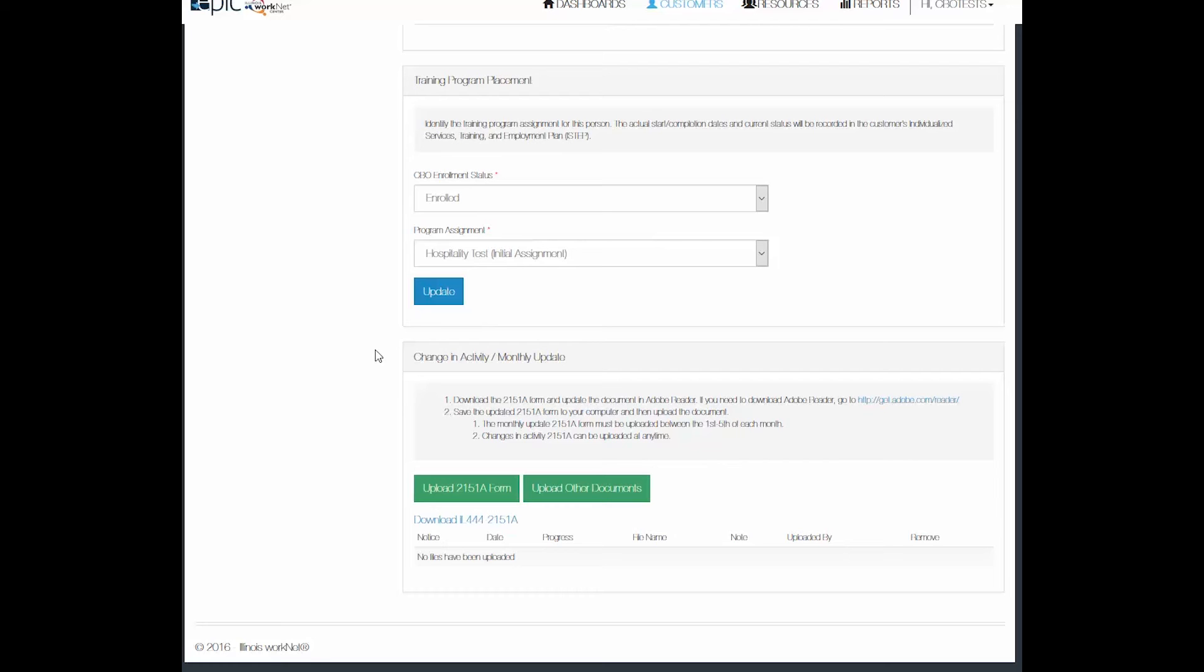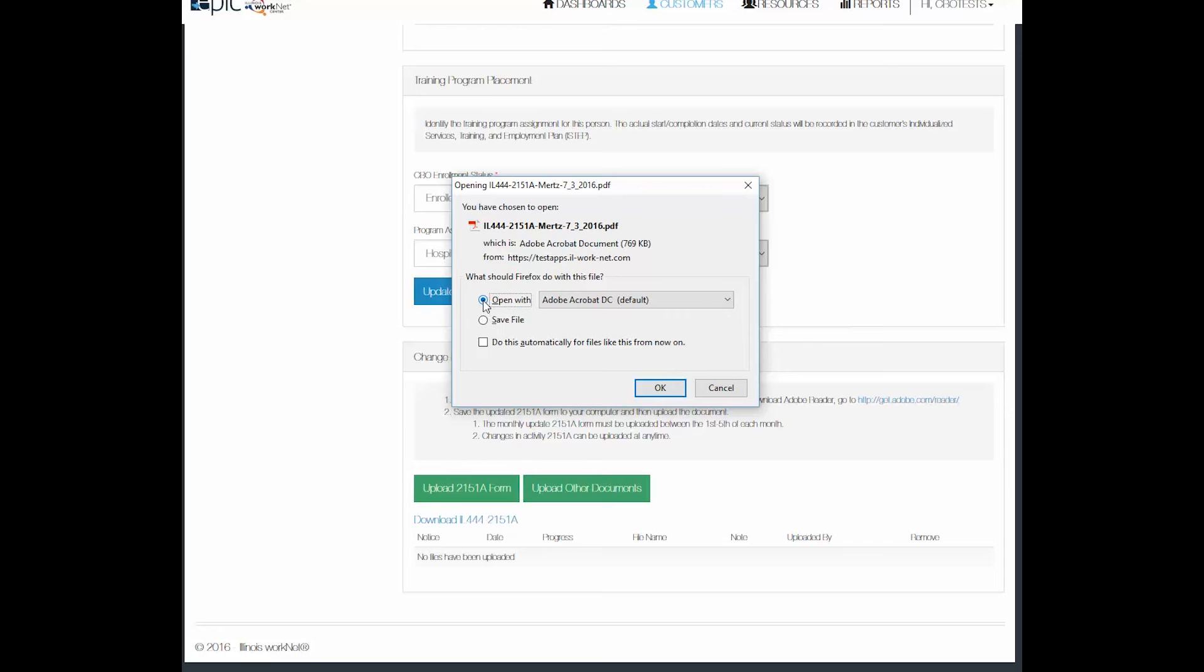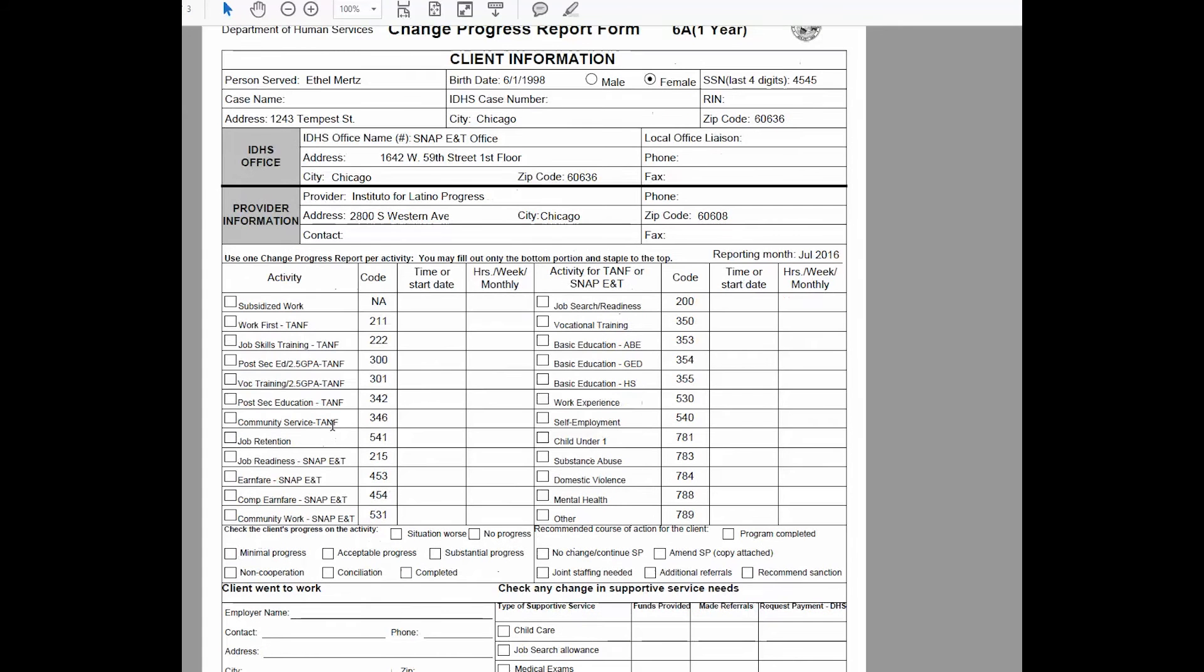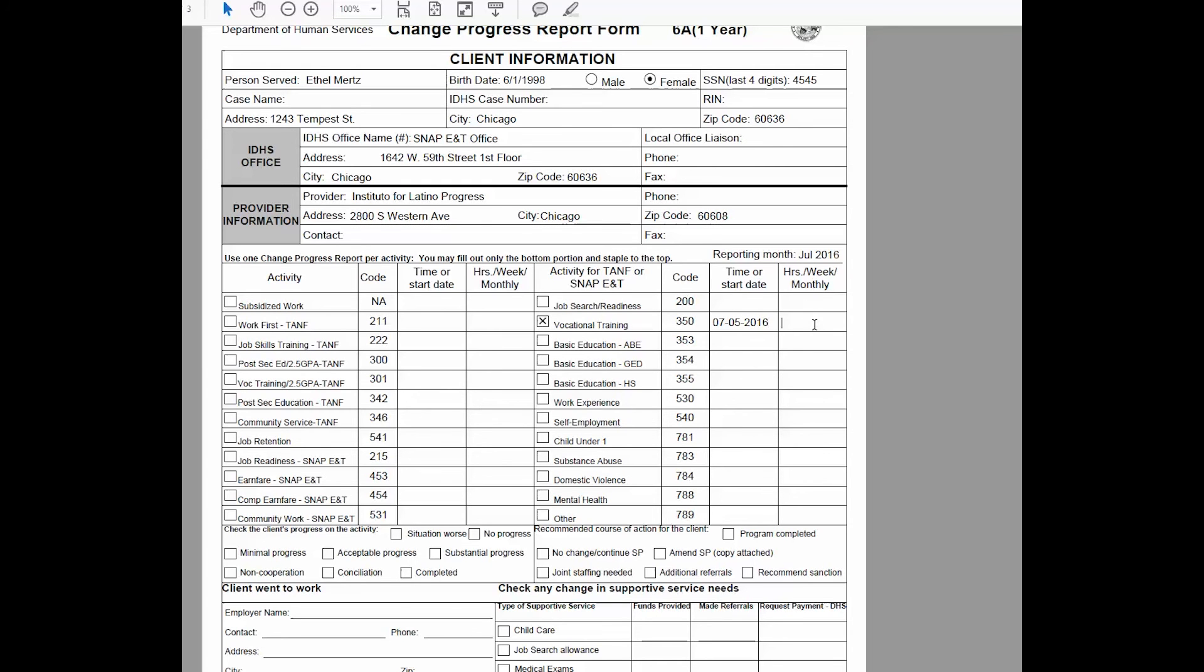The same process applies. You will download the form here, open it, or manipulate it in Adobe Reader. Then you will need to fill out the time for whichever activity the person participated in. So I'm going to do vocational training with a start date, and I'm going to have this person in 80 hours of activity.